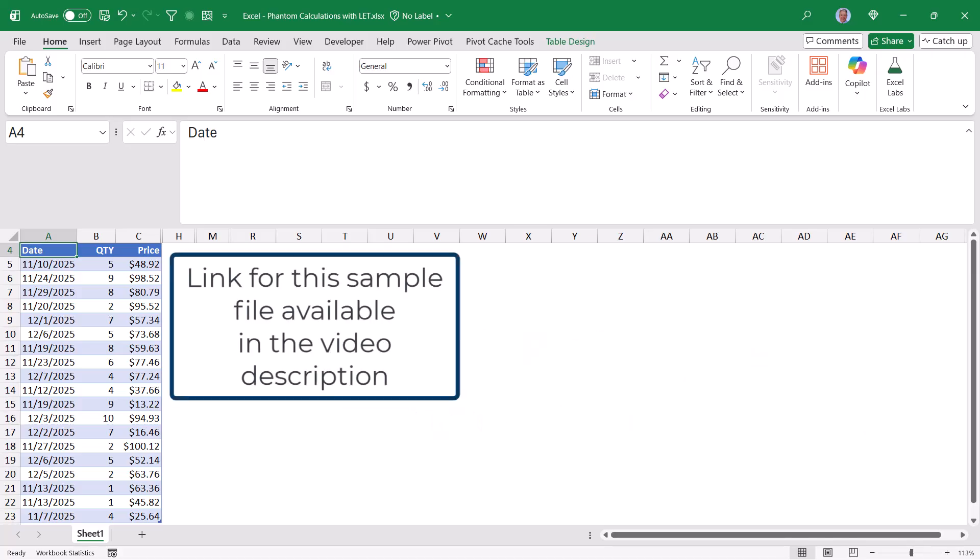We have a very simple table of just some dates, quantity ordered, and what those sell for.